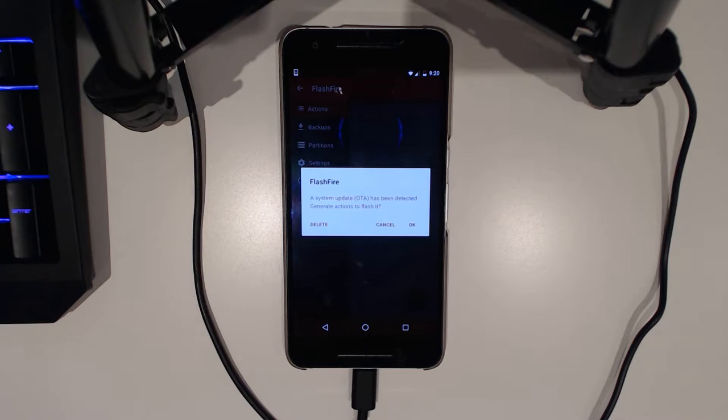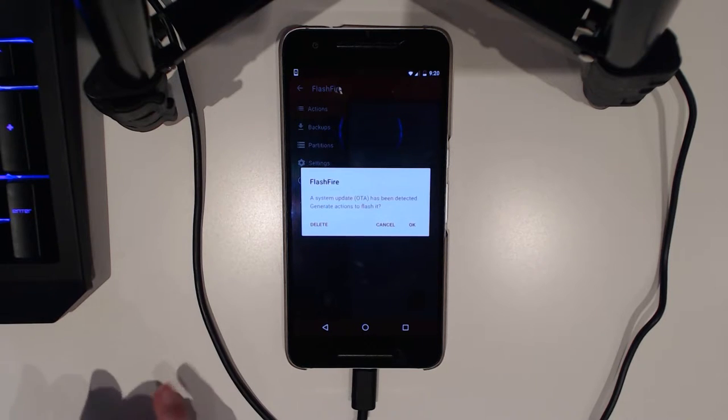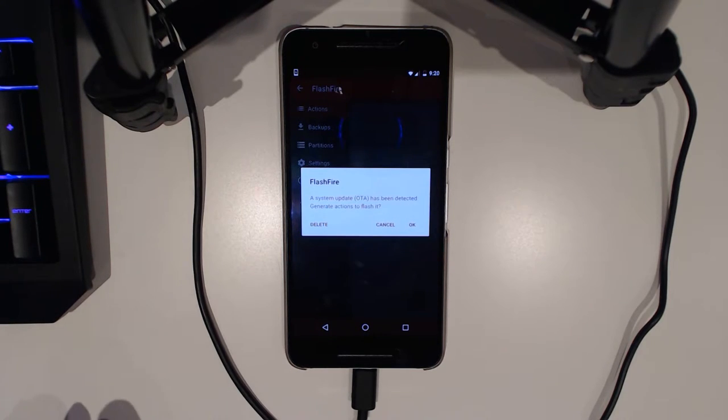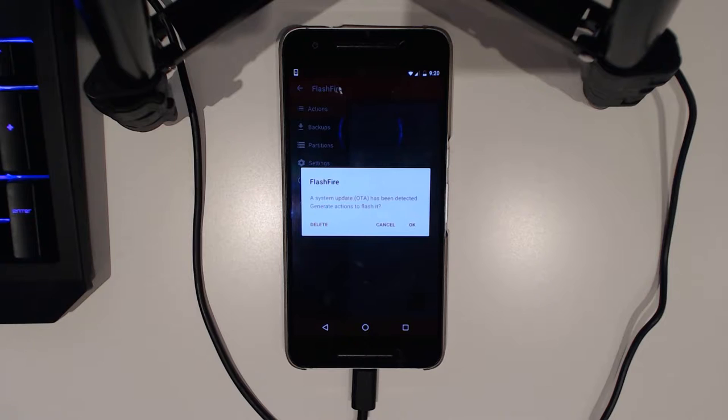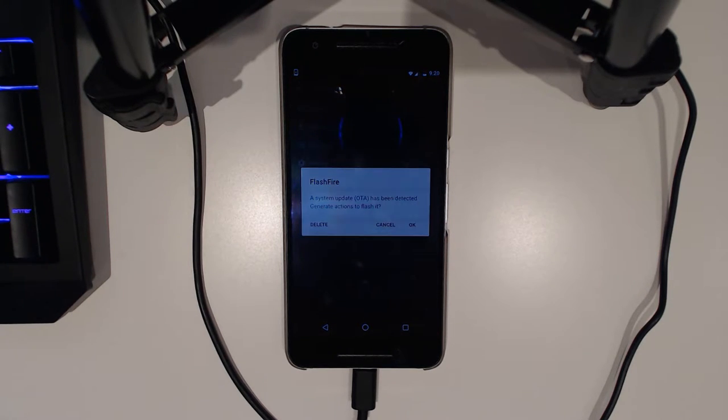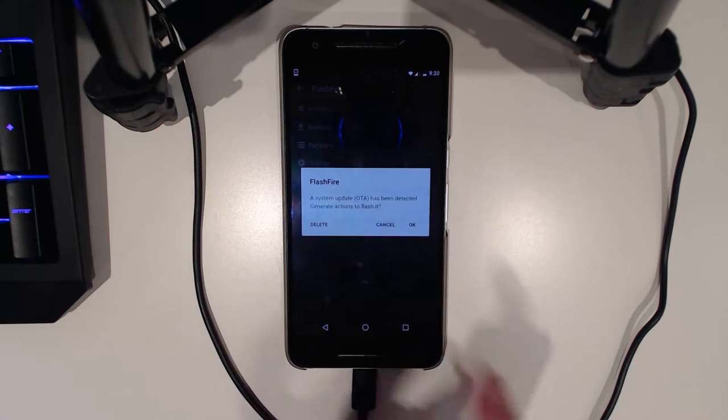Now this works best on Nexus devices. I've seen on the OnePlus, at least the OnePlus One, that you have to go look for it within a folder. But anyway, this already detects it and we're going to hit okay.